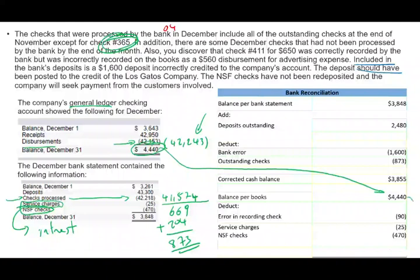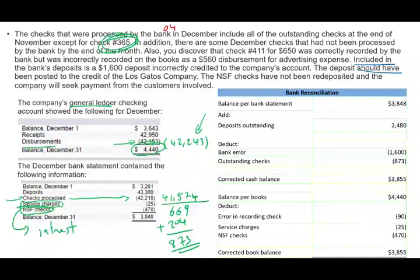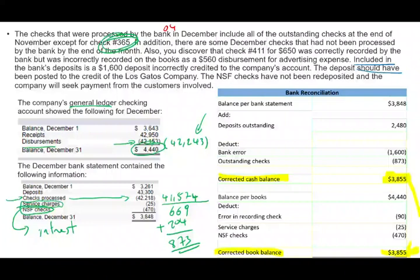Taking $4,440 net of $90, $25, and $470, the adjusted book balance is $3,855. My bank reconciliation is now reconciling — $3,855 equals $3,855. Once you are confident in one number, put it in the other side as well so you'll get credit for it.